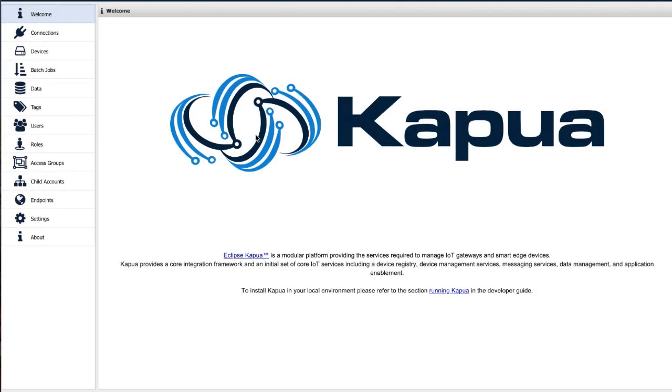I'll show you how to set up JMeter testing of Kapua. It's meant mainly for performance, load testing, stress testing to really stress Kapua and see its capabilities.